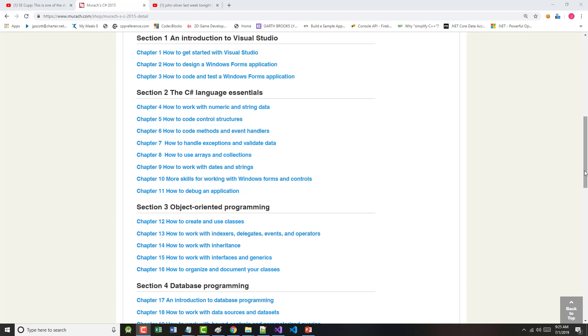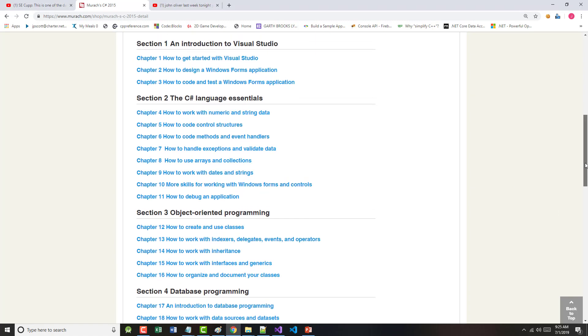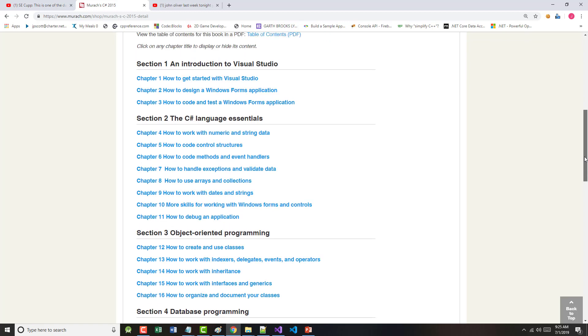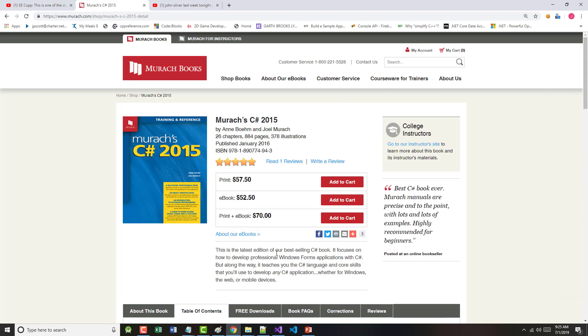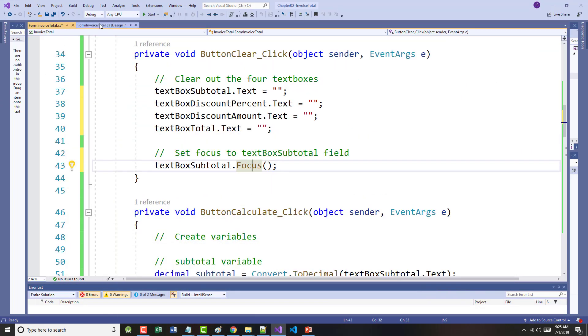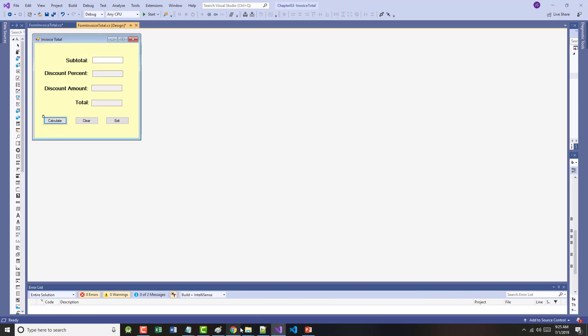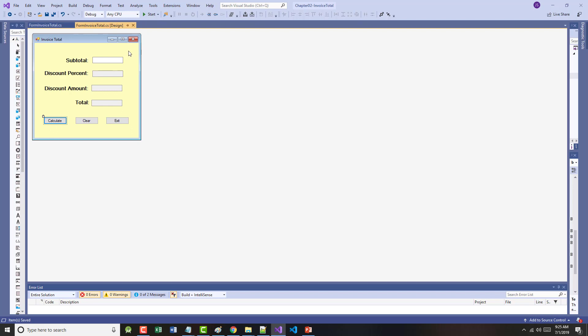Before I go on to Chapter 4, which I will, but before I do, you know, in Section 2 on the C-Sharp Language Essentials, before we go into how to work with numbers and strings, we had been working with this program right here. And it works. I should do a file save all and run it.